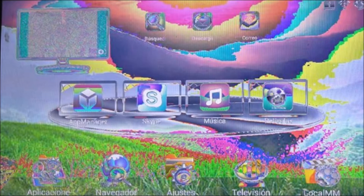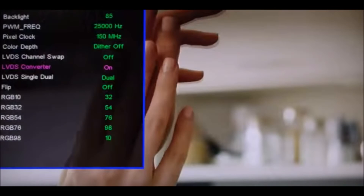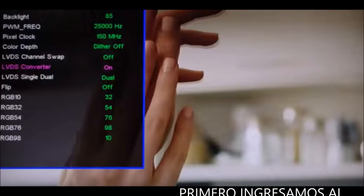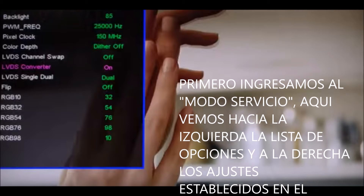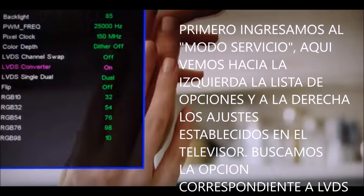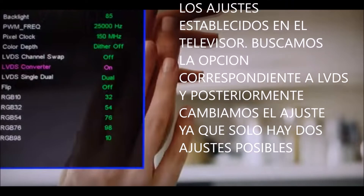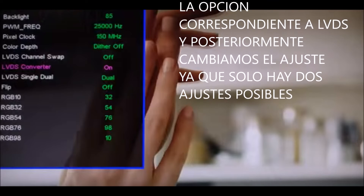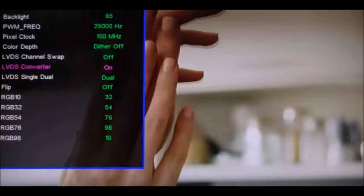The best way to solve this problem is by entering the TV configuration through the remote control and searching the corresponding menu for the LVDS format, which can be presented as LVDS Convert, LVDS Format, or LVDS Select. Its selection will appear as off/on, or as 10-bit or 8-bit, or as enable/disable, or YEDA or BESA.